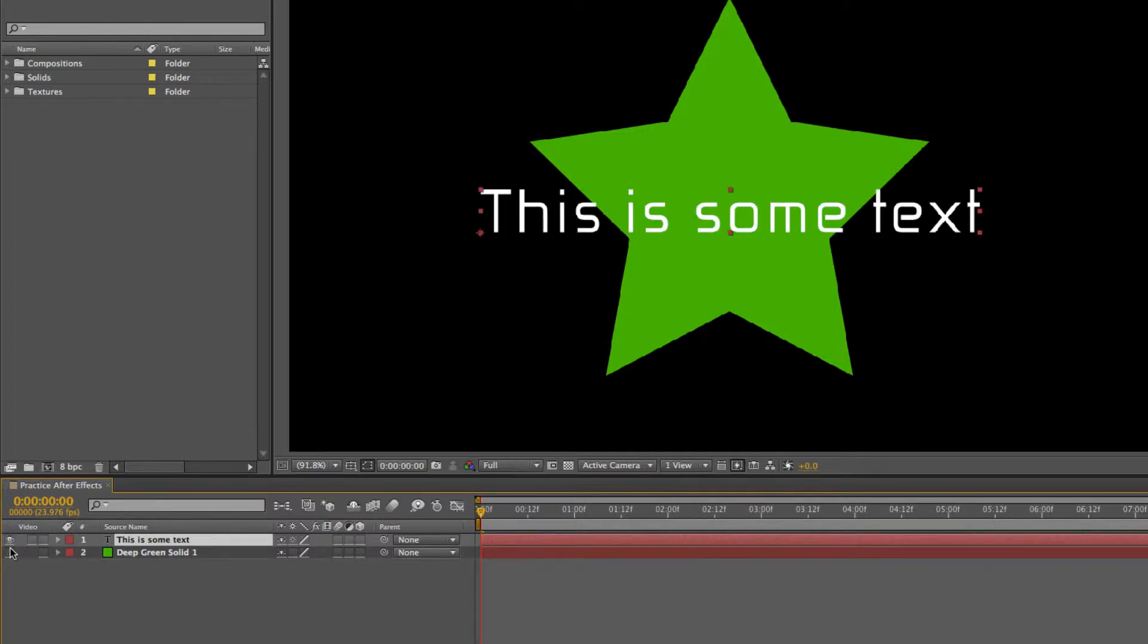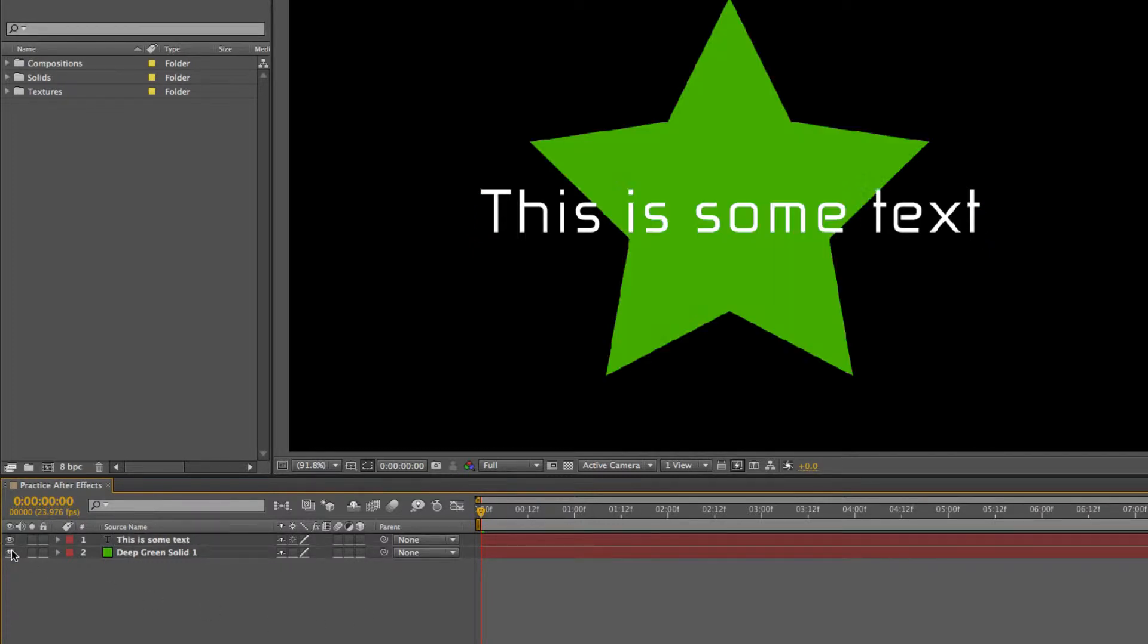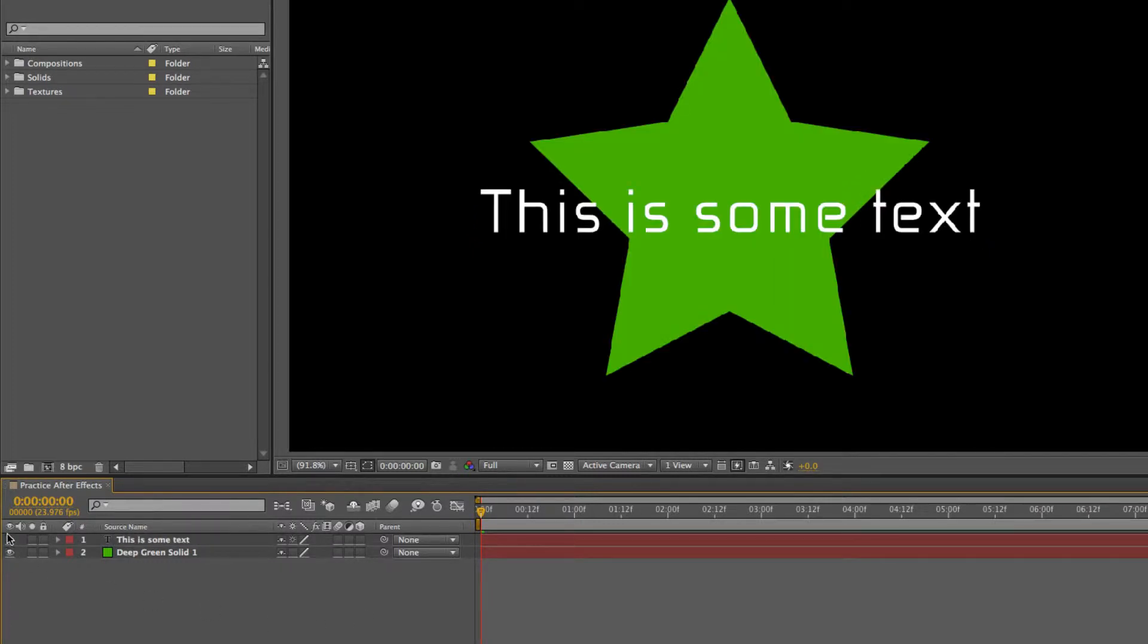If I turn that on, you can see it. So that's one thing you'll be playing with is toggling on and off layers to see them.